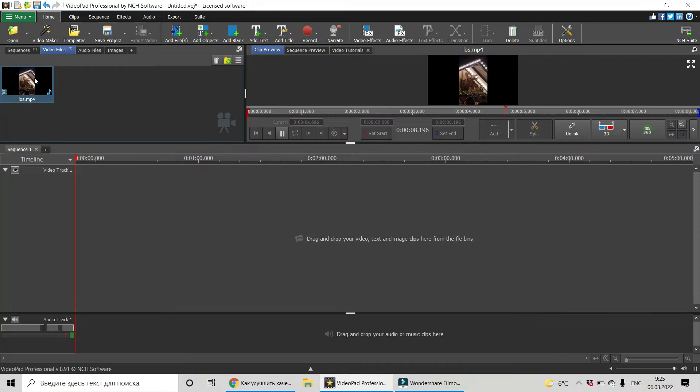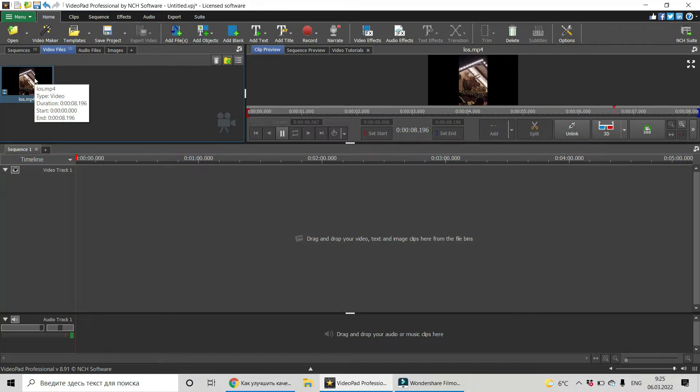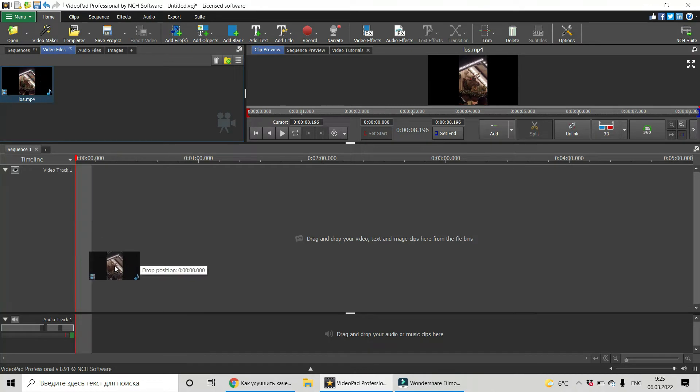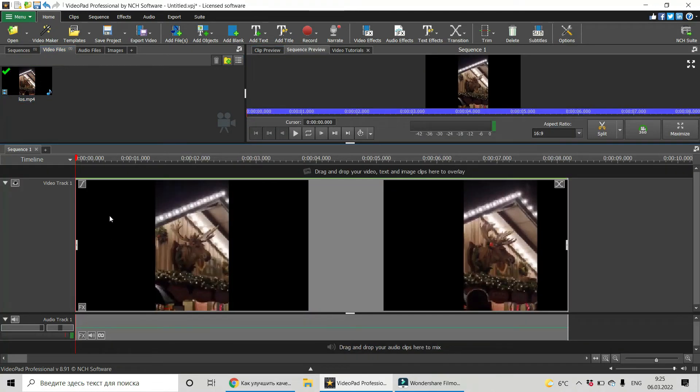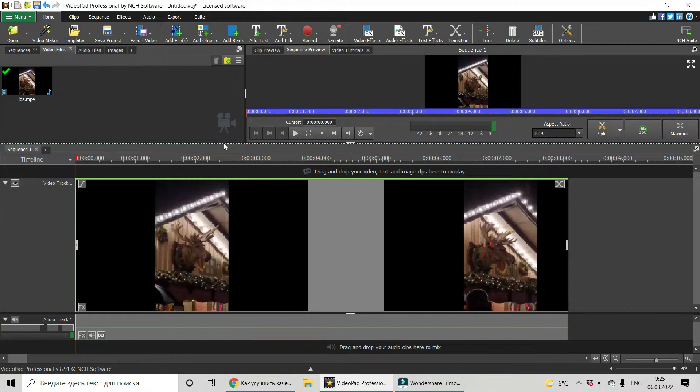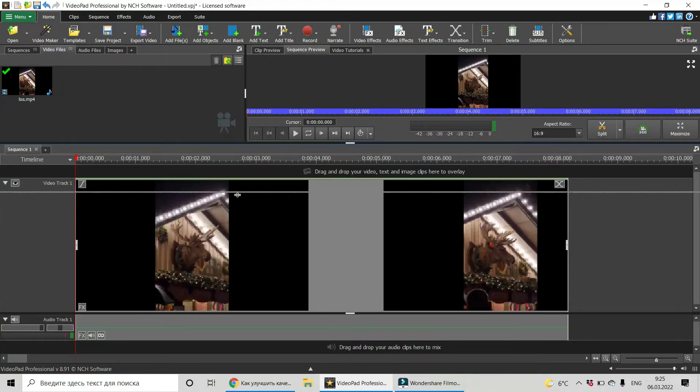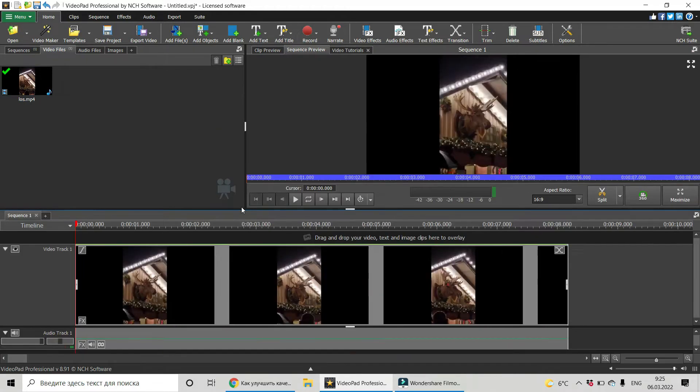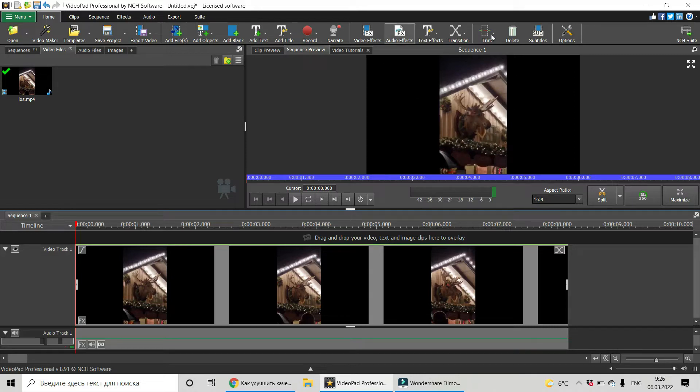Okay, let's change it. Let's drag and drop it into the timeline. Now we can better see it here in the preview window.